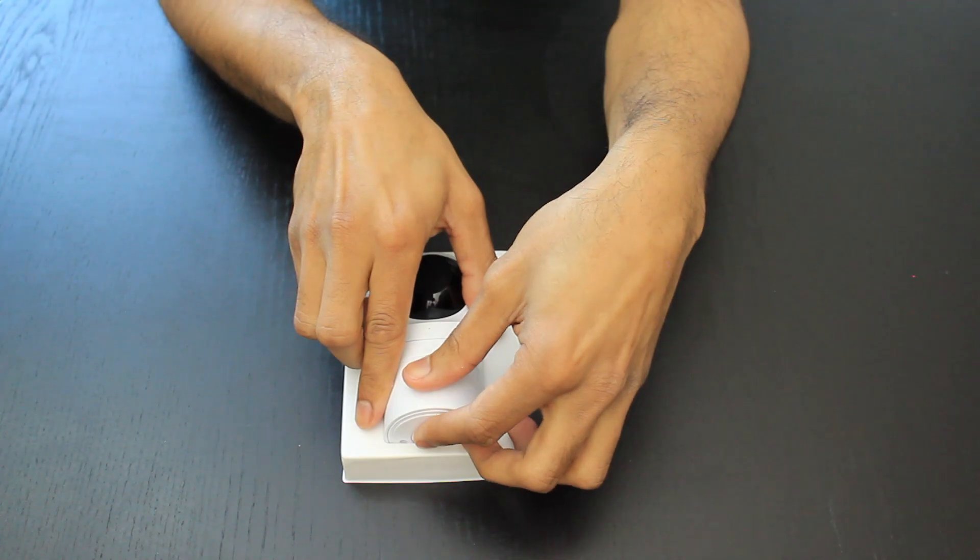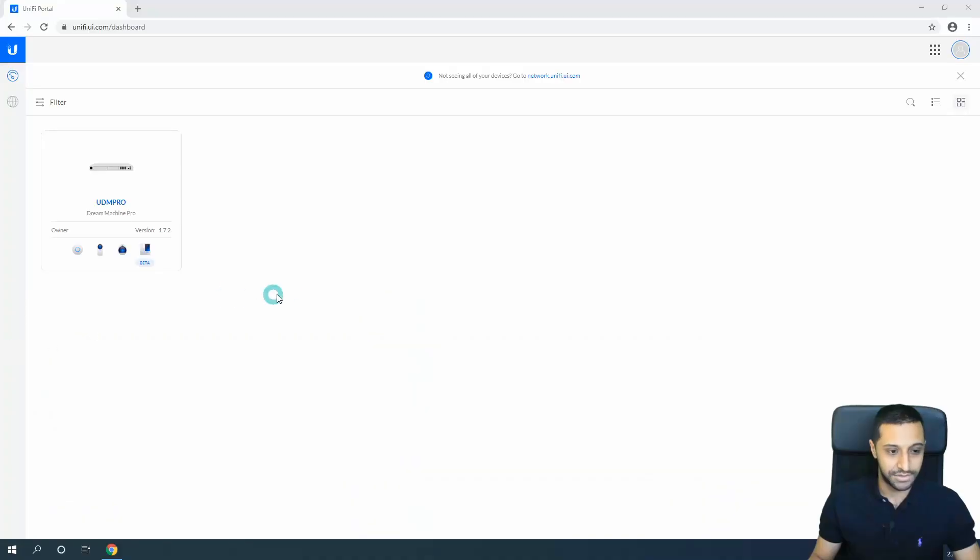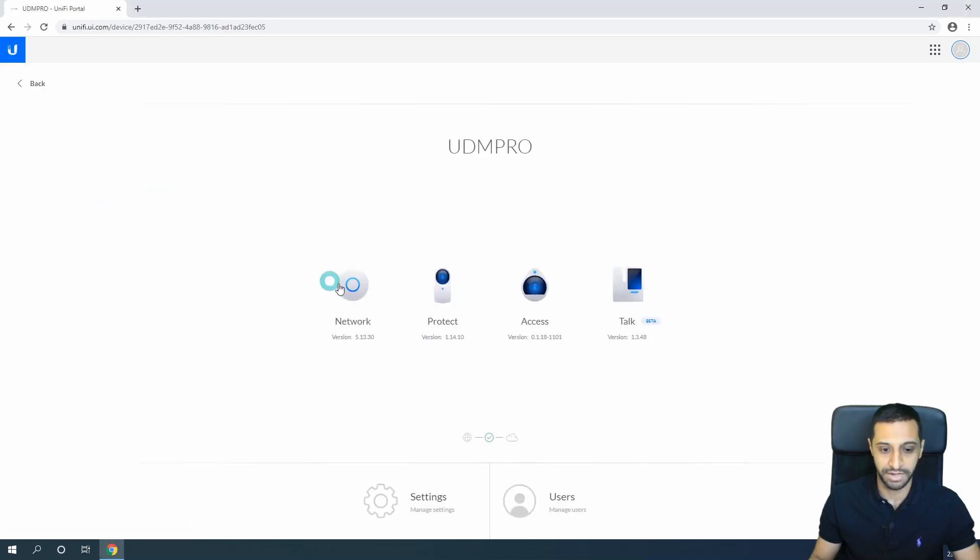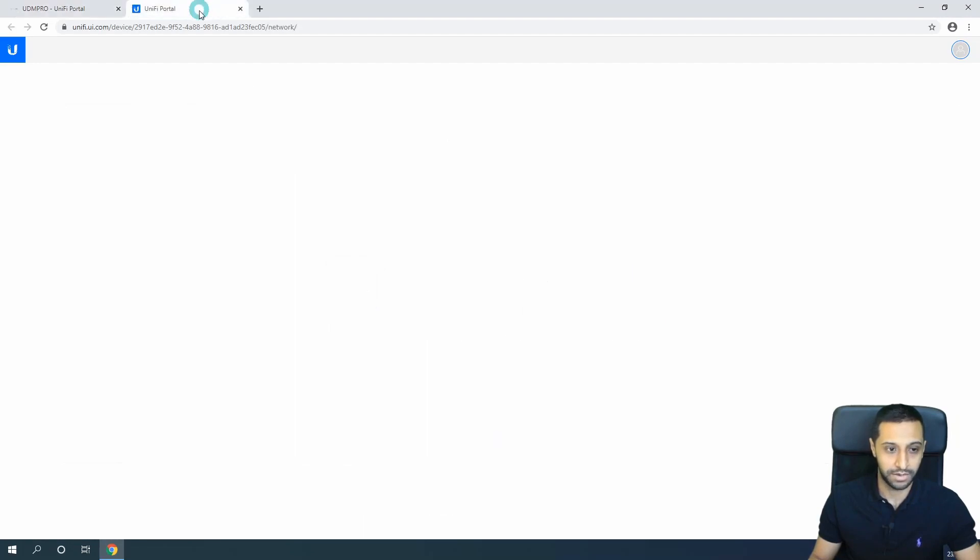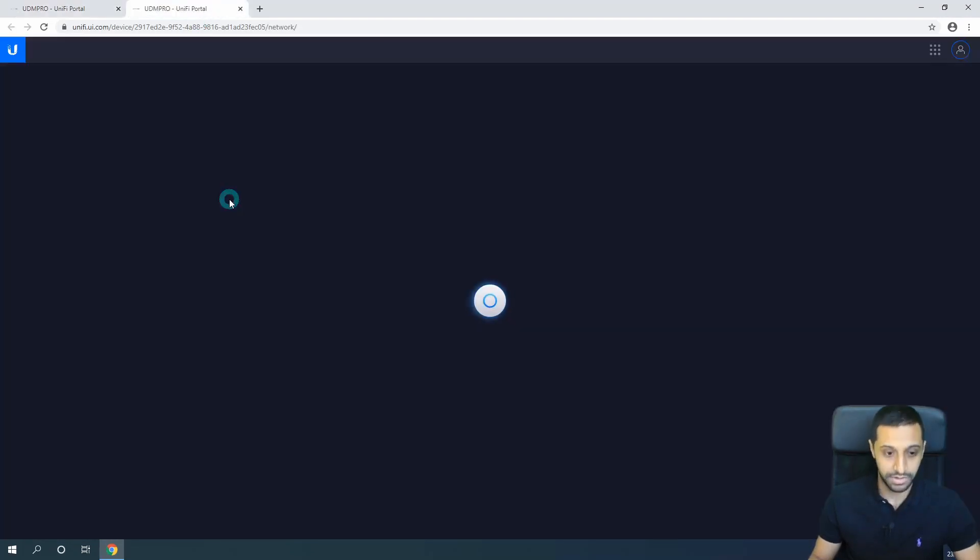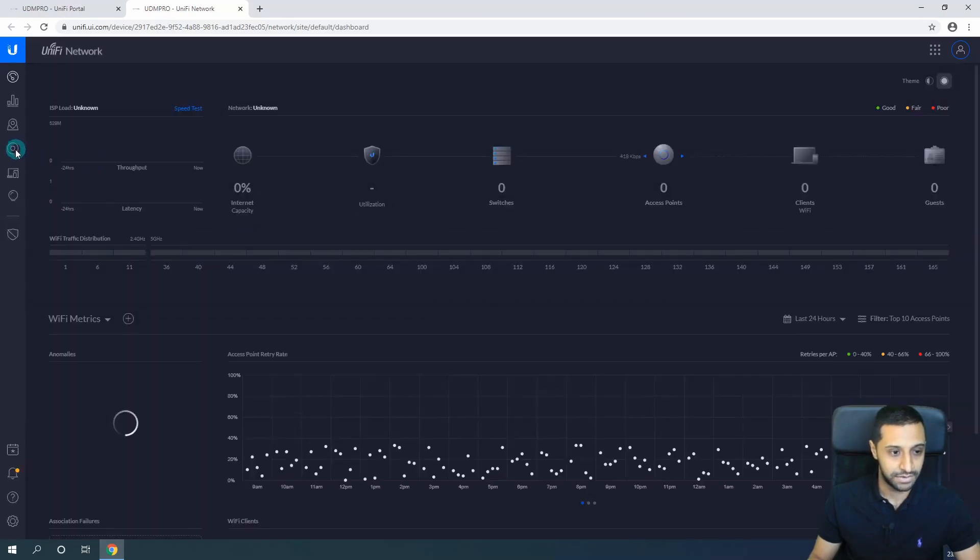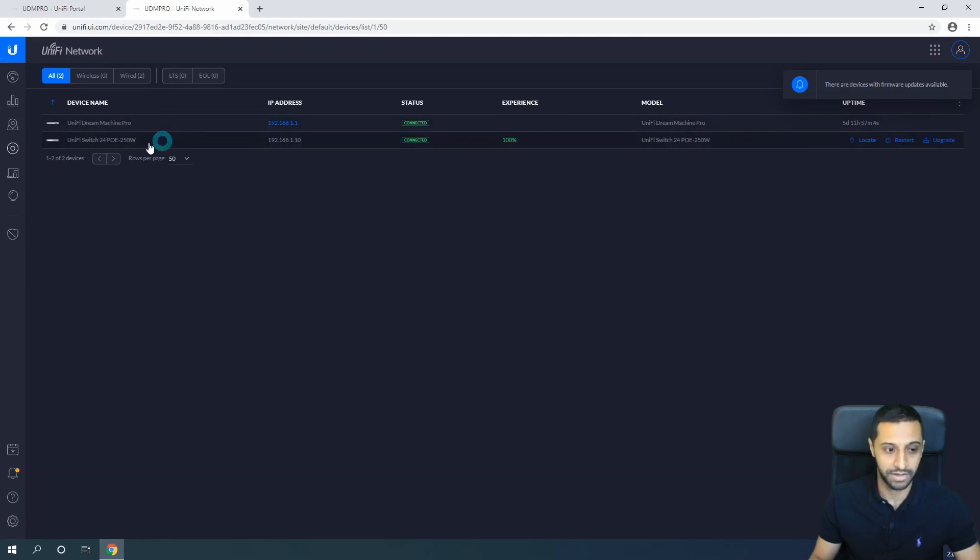Let's have a look at the interface. Just before we jump into the G3 Flex, I want to quickly show you - if we go into the UDM Pro and open up the network, I want to show you the devices that are connected. If we click on devices, we have the Dream Machine Pro and a 24-port switch which is power over ethernet.